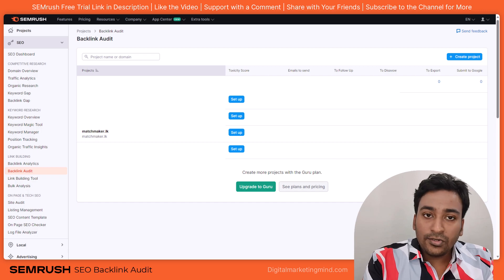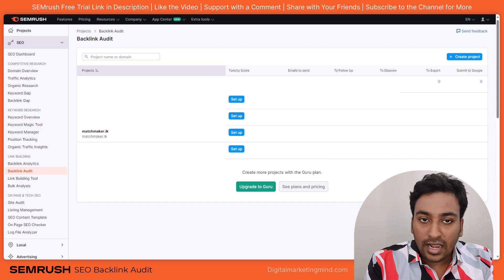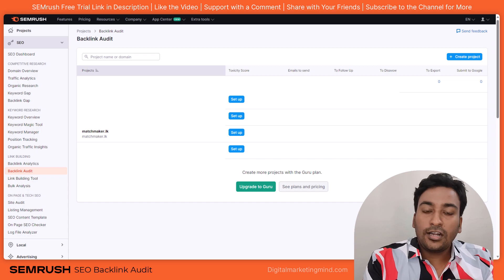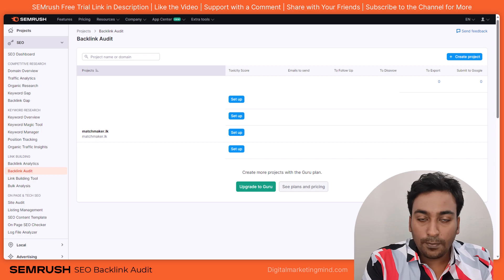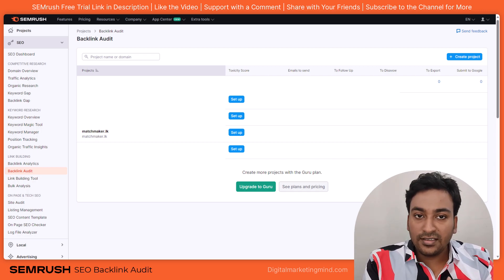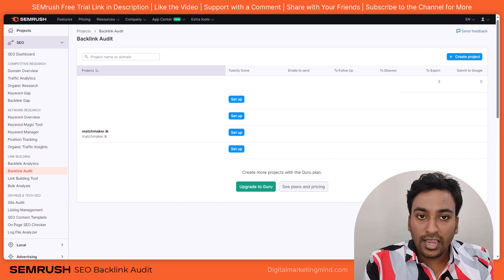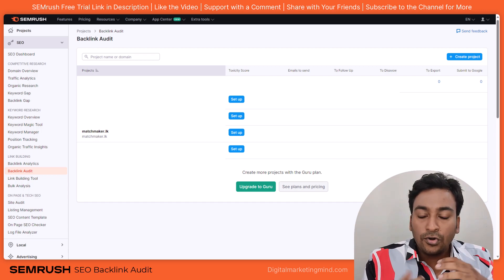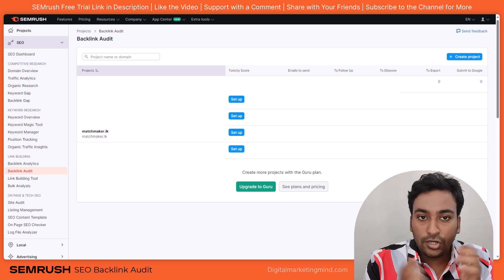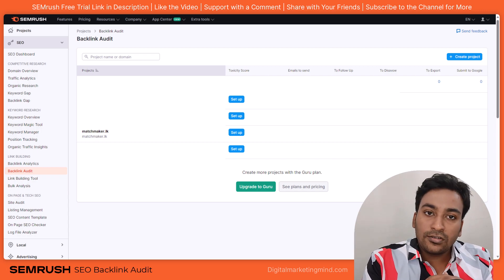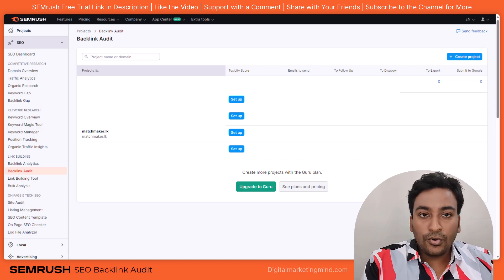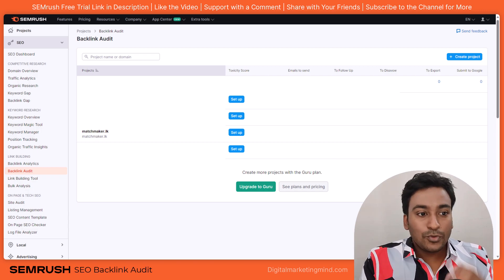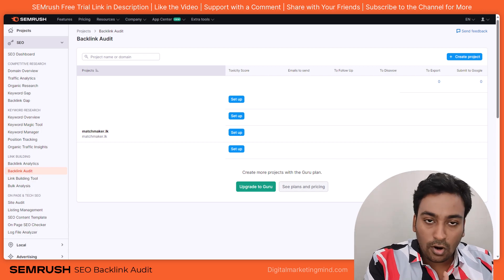It also allows you to send backlinks automatically to Google's disallow tool, making sure that in case you get any bad links or spam backlinks within your profile, you can notify Google saying that these are not natural backlinks which you have not created or received — basically protecting your ranking. It will also integrate with Google Search Console, allowing regular crawls and finding which pages attract the most backlinks.